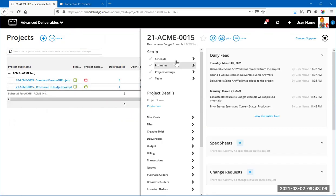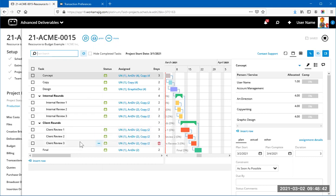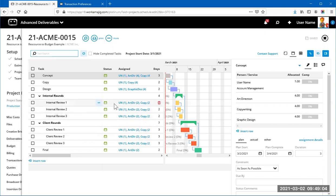More traditionally, looking at the second project's schedule, this one has predecessors, start dates, and due dates for each task. In this case, I've created a task for each review round — three internal rounds and three client rounds — with the benefit of allocating time to each round. Typically you spend more time in the first round and less in subsequent rounds, but this structure allows you to resource at that level of detail.